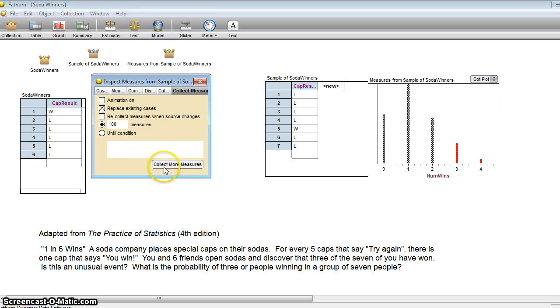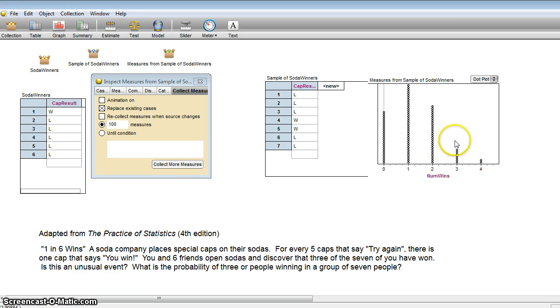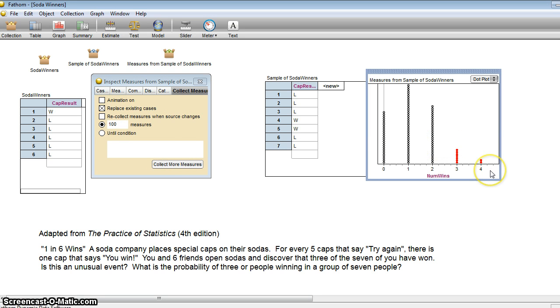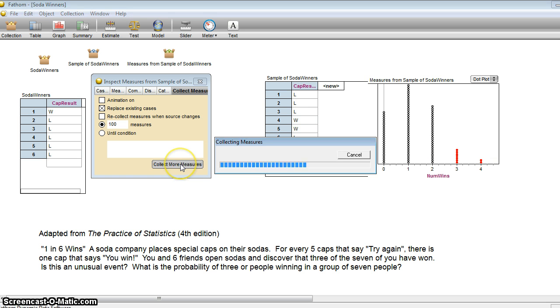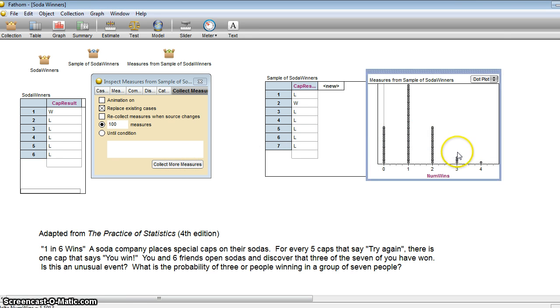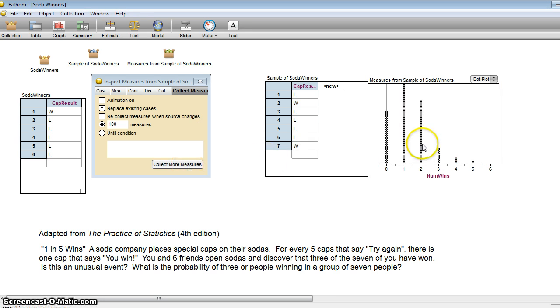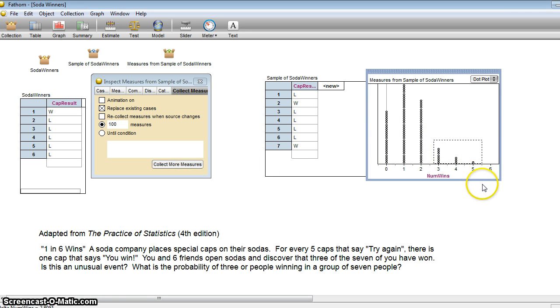We'll replace the existing cases. Oh, we still had three or more happening quite a few times. Not as many times there, but it still happened. There it happened five times. Oh, here we even had one time where five people out of the seven won. So what do you think?